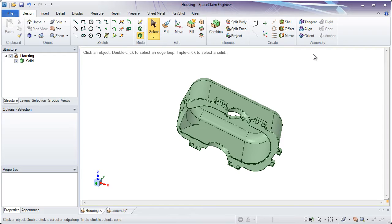In this section, we'll be looking at the assembly tools in SpaceClaim. The assembly tools can be used for two main things: one is to assemble things and orient them to the world origin or each other, and the second is assembling components together to form either a static assembly or a dynamic assembly.